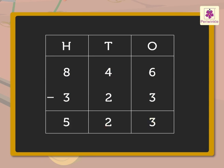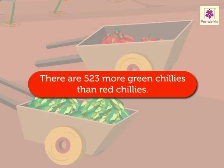Hence, there are 523 more green chillies than red chillies.